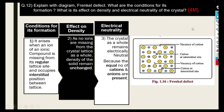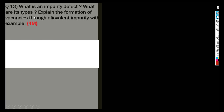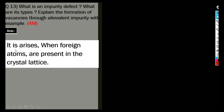Moving to the next question: what is an impurity defect, what are its types, and explain the formation of a vacancy through an aliovalent impurity with an example? First, see what is being asked — the definition of impurity defect. The answer is: it arises when foreign atoms are present in the crystal lattice.